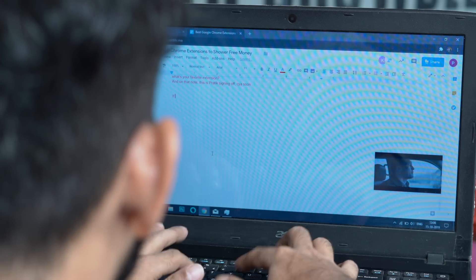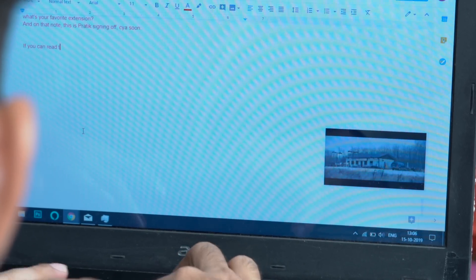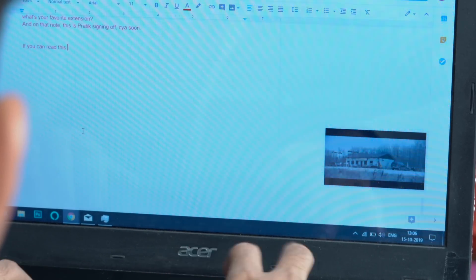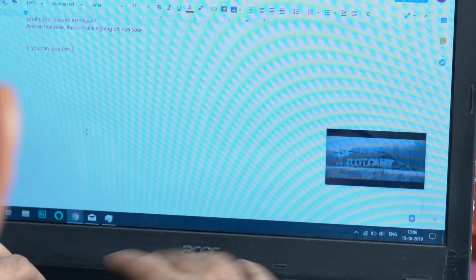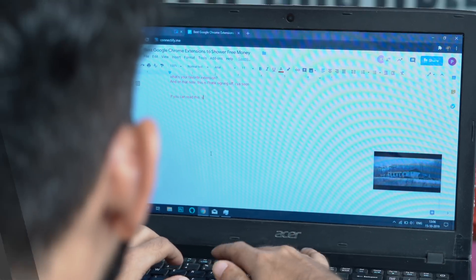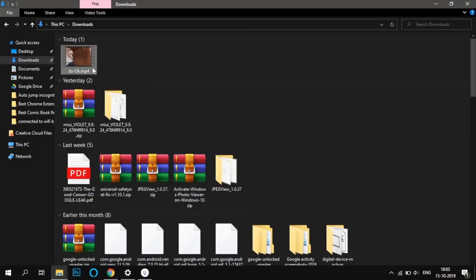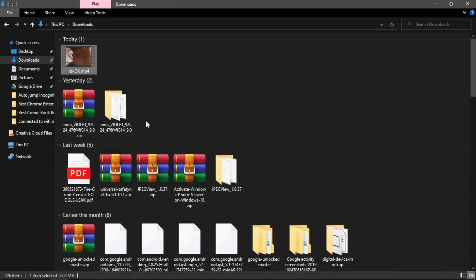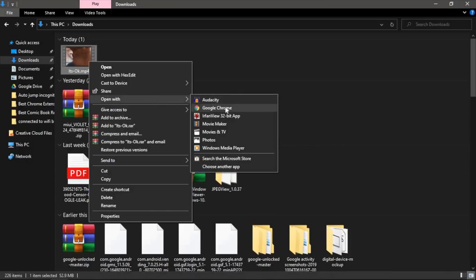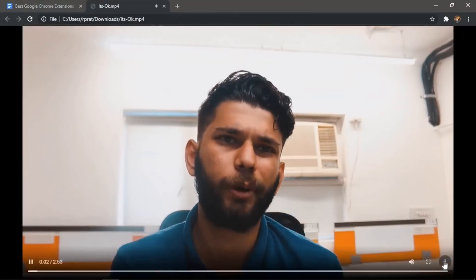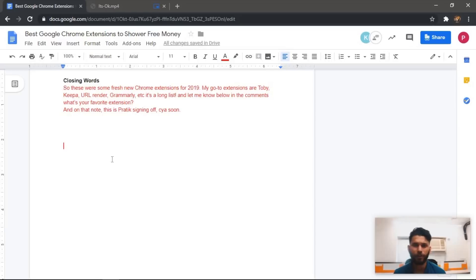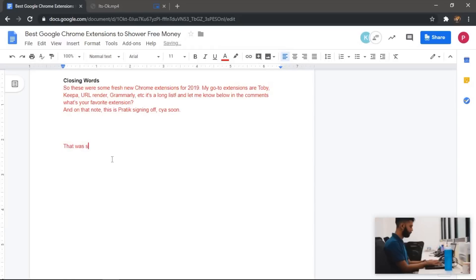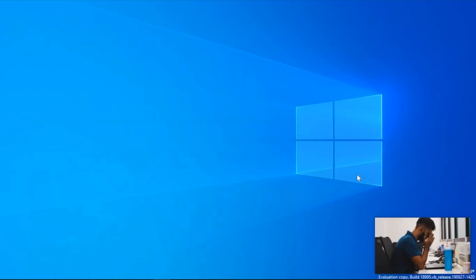You can use PIP to even play your local videos. Let me show you. First, install the PIP extension, well obviously. Now head over to the local file and select open with Google Chrome. Now when the video opens, you can click on the PIP icon and there you have it. This comes in handy when I want to proofread my YouTube videos before uploading it to YouTube while also working on the video title, tags, and description side by side.